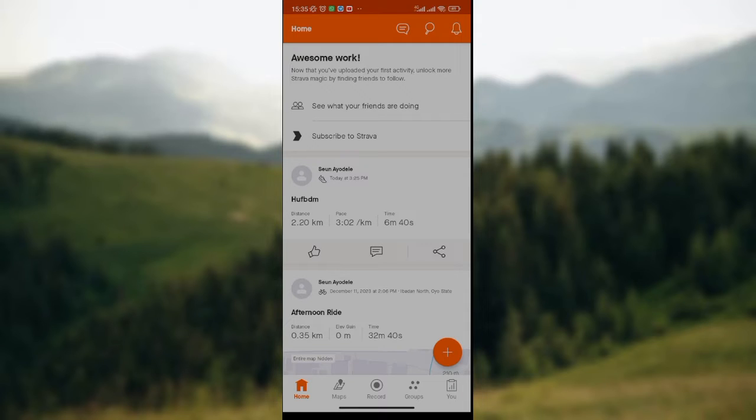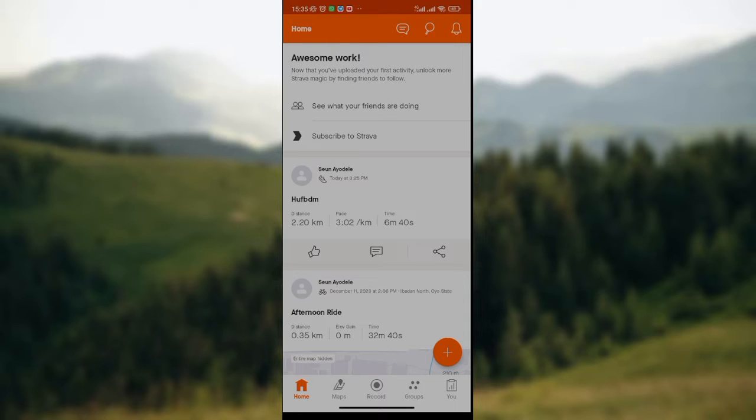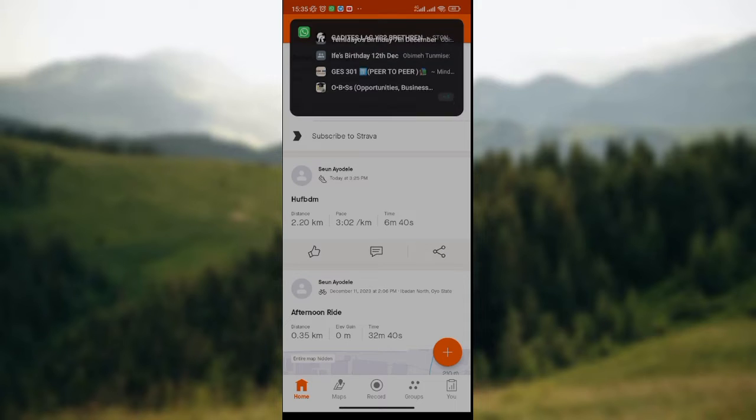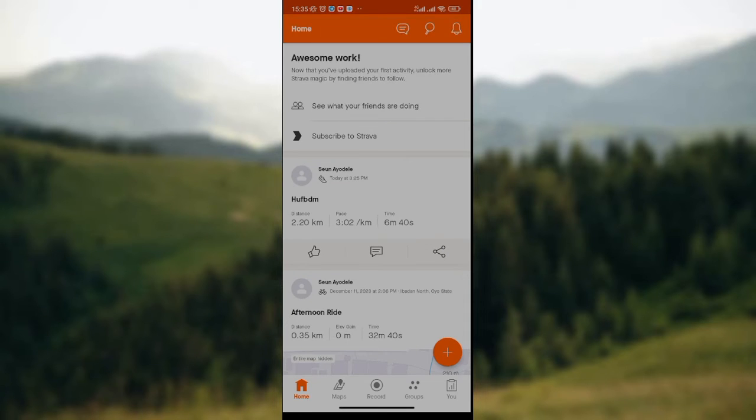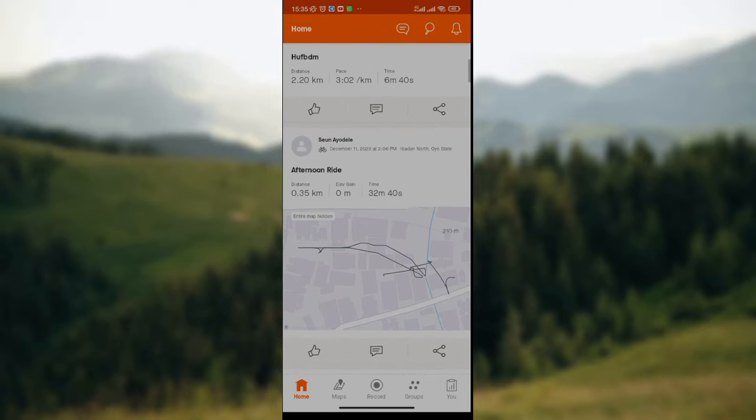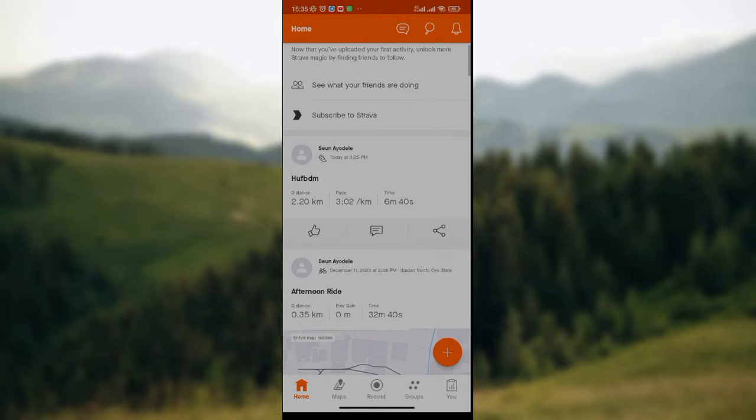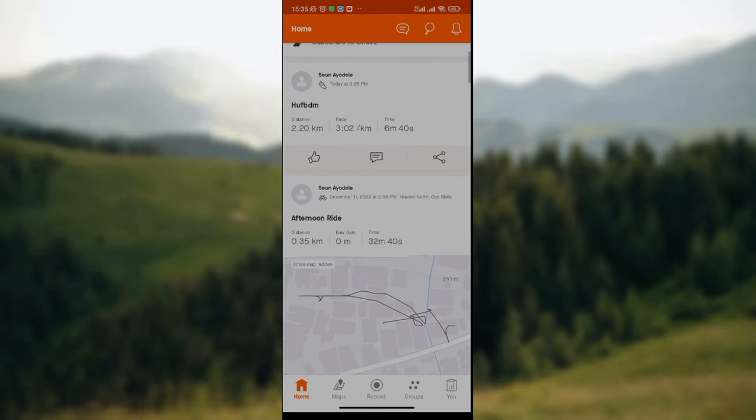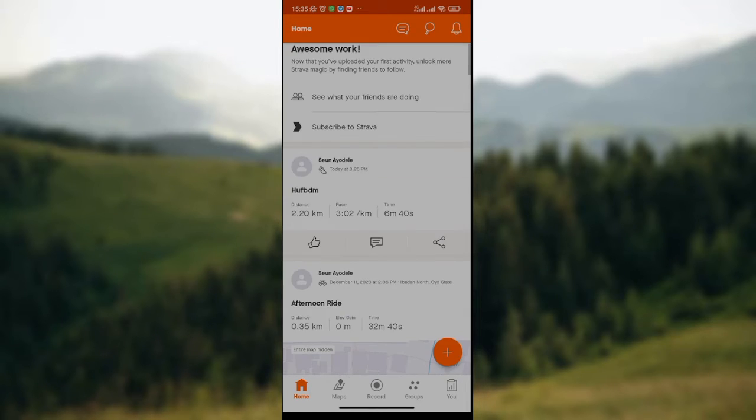Let's go. The first thing to do is to open your Strava app on your phone. Once you've launched it, the homepage will be displayed where we have options like see what your friends are doing, subscribe to Strava, and the list of activities you've done before on your Strava hub.